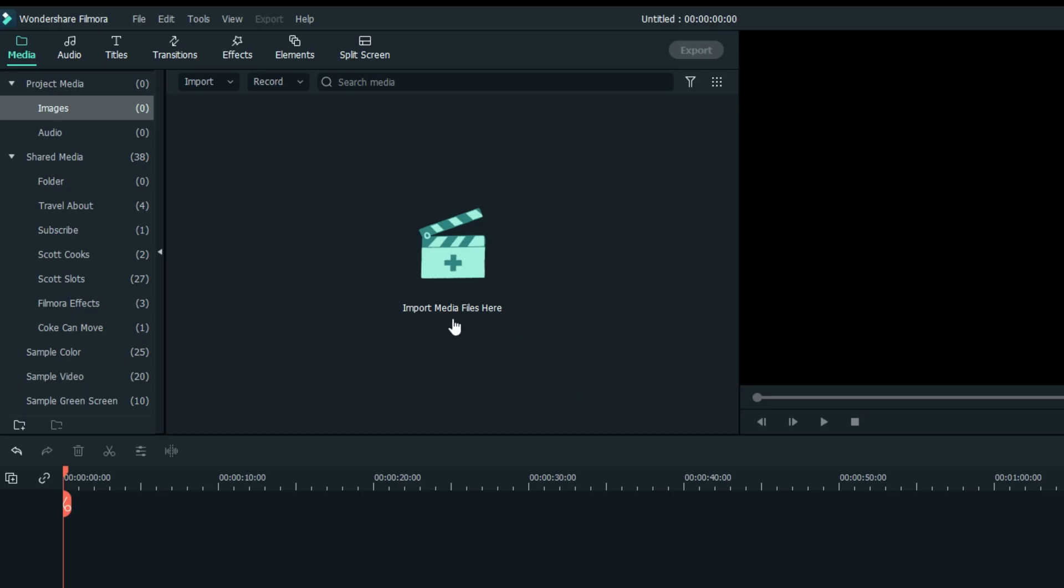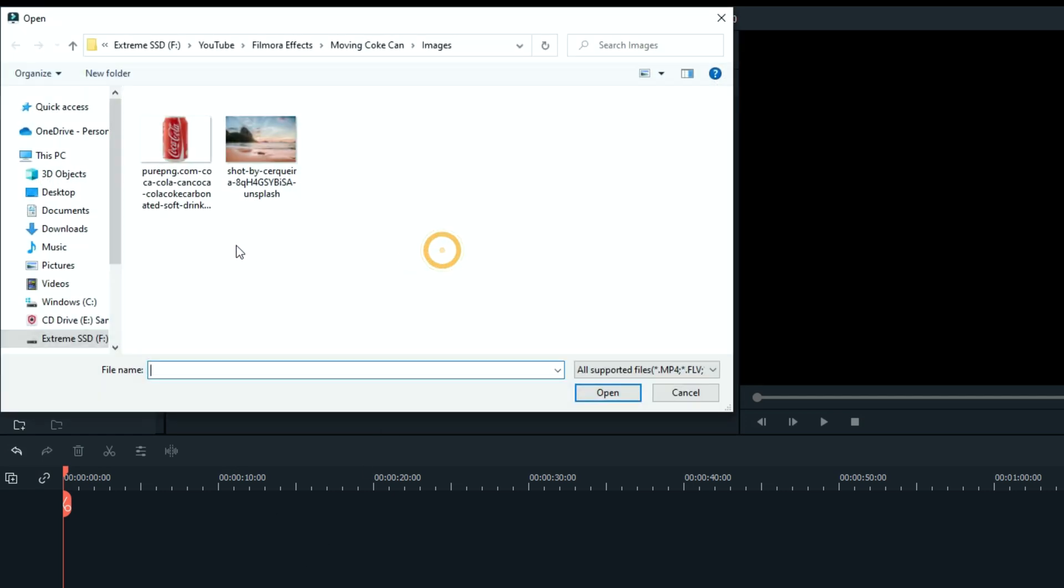Now it's time to go ahead and grab your files and move them into the folders you just created.